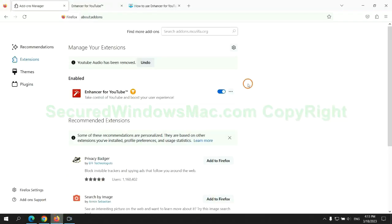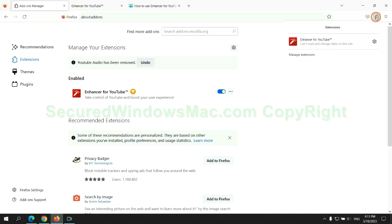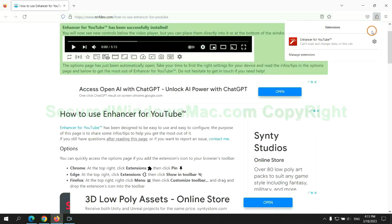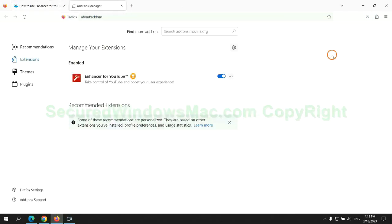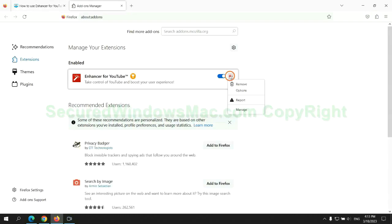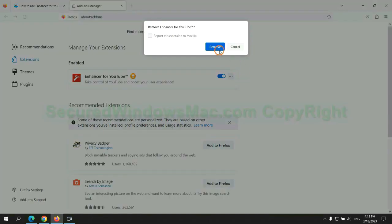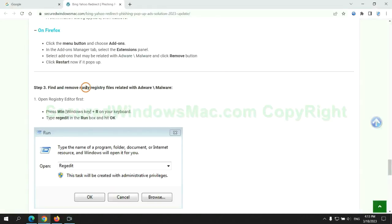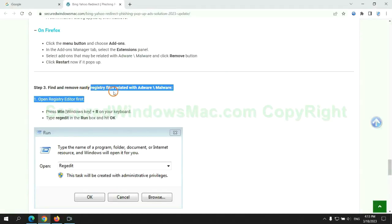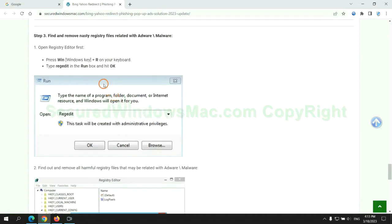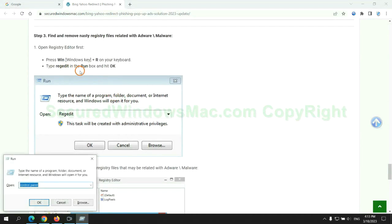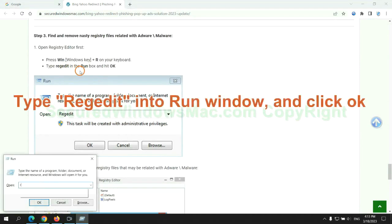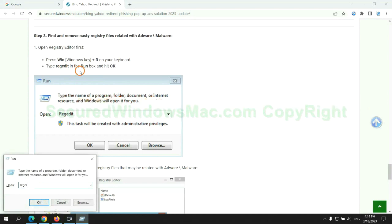And remove extension on Firefox. Next, we need to remove nasty registry files. Type regedit into run window and click OK.